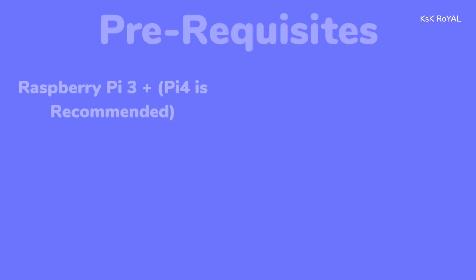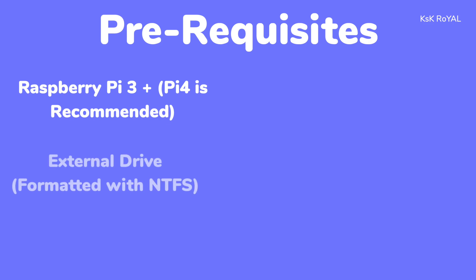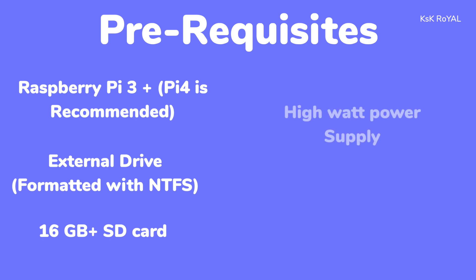The only requirements for this video: you need a Raspberry Pi 3 or higher. I recommend a Pi 4 for streaming 4K content simultaneously on up to two screens. You need a hard drive or external SSD to store your media files like videos, movies, and TV shows. Also, you need a Class 10 SD card of at least 16 gigs or higher, a decent high watt adapter, an Ethernet cable to connect to the internet, and lastly, a computer running Windows, Mac, or Linux.